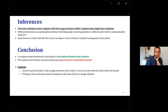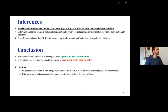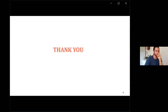To conclude, we have developed a computer-based framework to find the optimal filament path solution. The highlight is that the method facilitates manufacturing by giving production-ready filaments that can be directly converted into G-code to print the parts. For further work, we would like to develop an accurate material model, since the current model is only an approximation, and print parts to do an experimental comparison with state-of-the-art design solutions. I would like to thank the European Union for funding this project. Thank you.